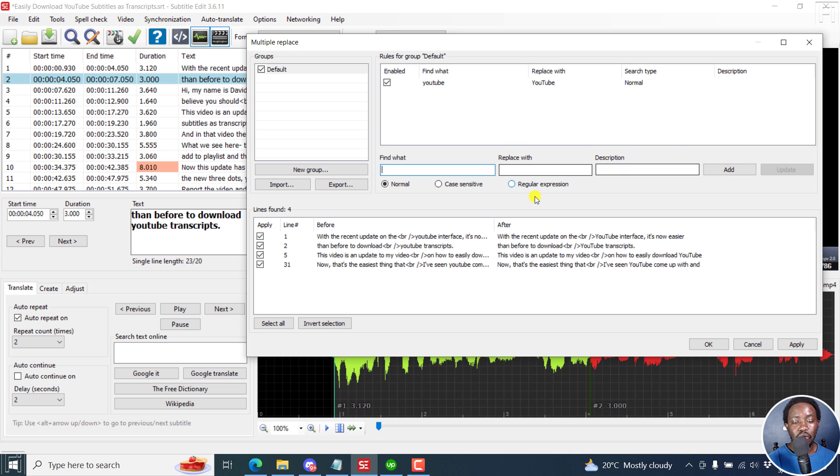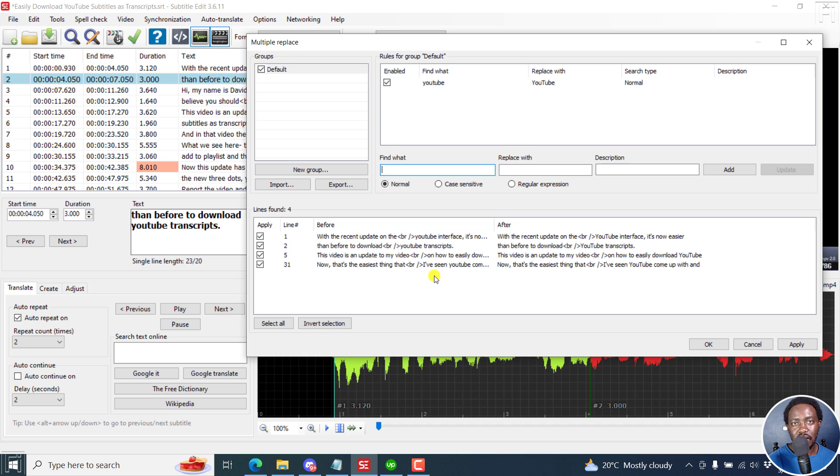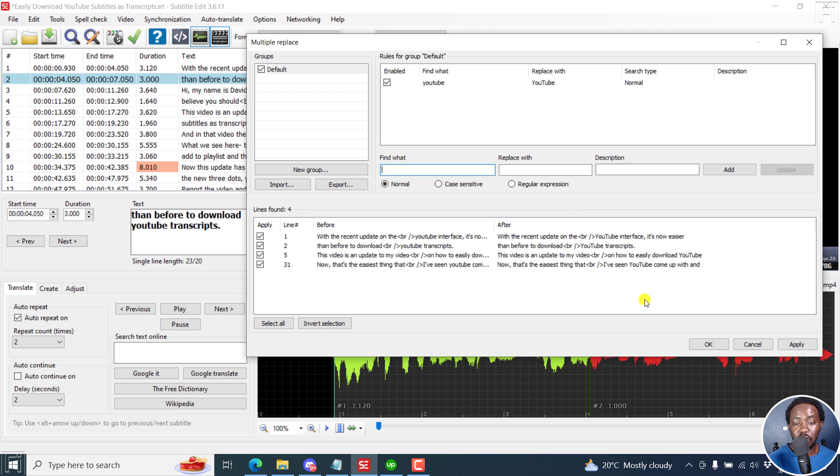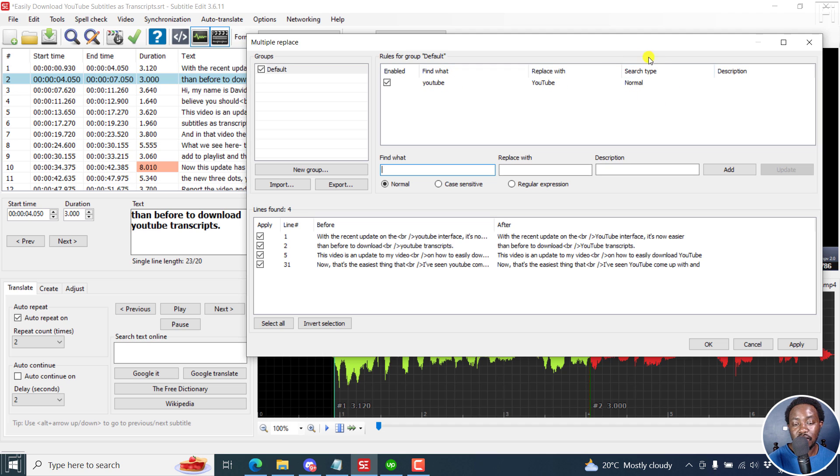Once you do that, it's going to show you the instances where it's available - that is the lowercase option. Once it's capitalized or replaced the way you want it to be, you'll see what you're finding and what is being replaced. The search type is normal, so there's no case sensitive or regular expression.